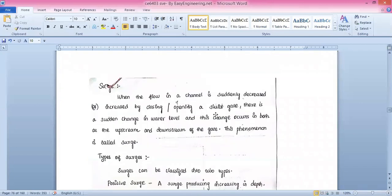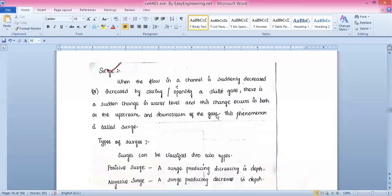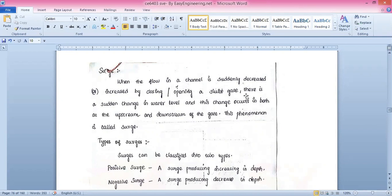The topic we have is surges. What is a surge? When the flow in the channel suddenly decreases or increases by closing or opening a sluice gate — a sluice gate is a kind of opening provided in the way of hydraulic flow — we can just open or close it, similar to a tap, to control the flow of water.